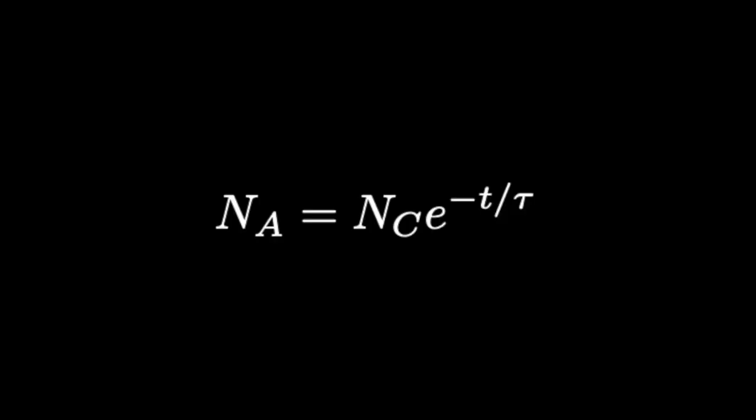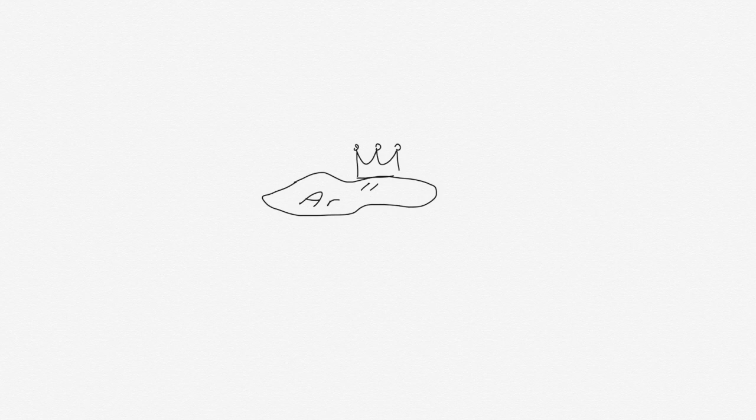Mathematically, this is expressed in the following way, where Nc is the number of electrons born at the photocathode, and Na is the number that makes it all the way up to the anode. T is the time it takes to go from the photocathode to the anode, which we can measure, and tau is the electron lifetime, which tells us how pure our liquid argon is.